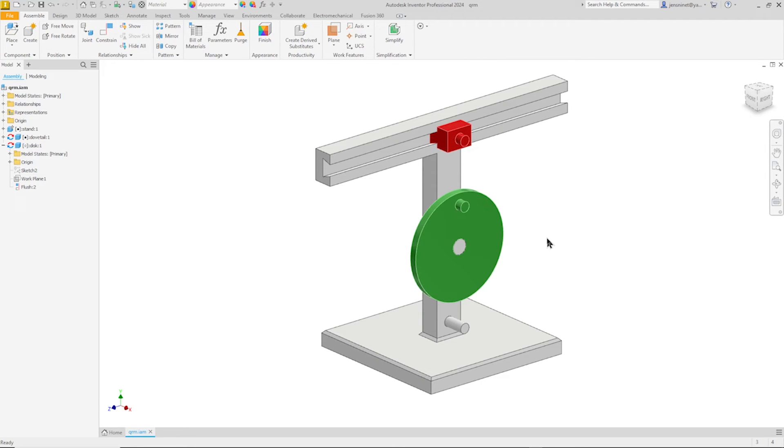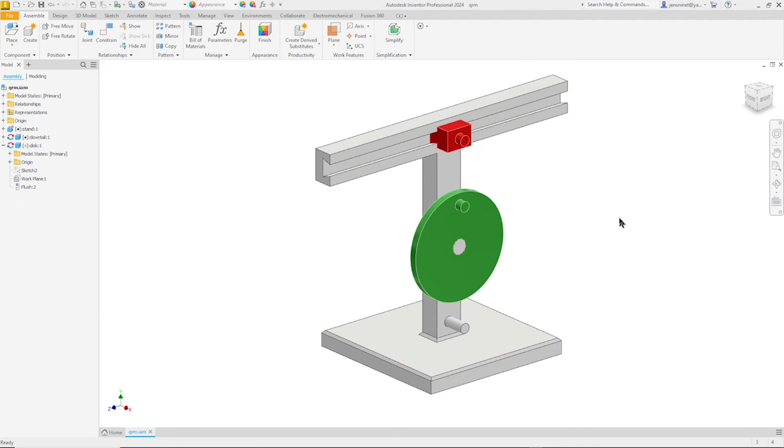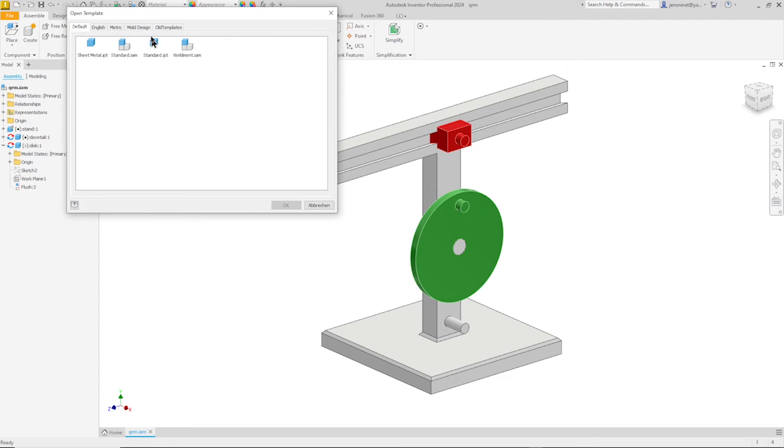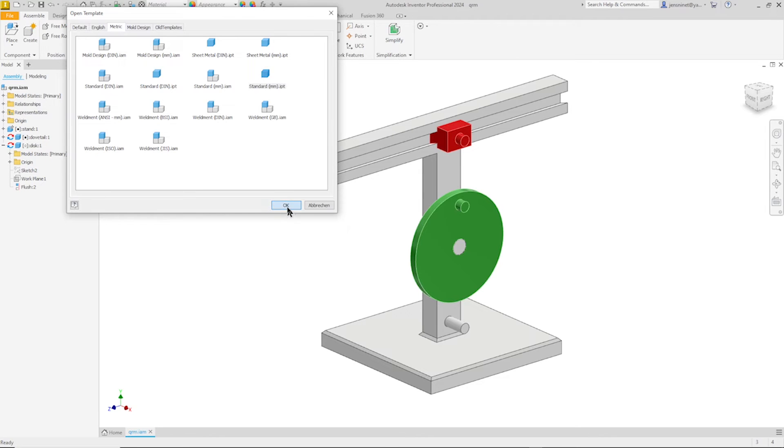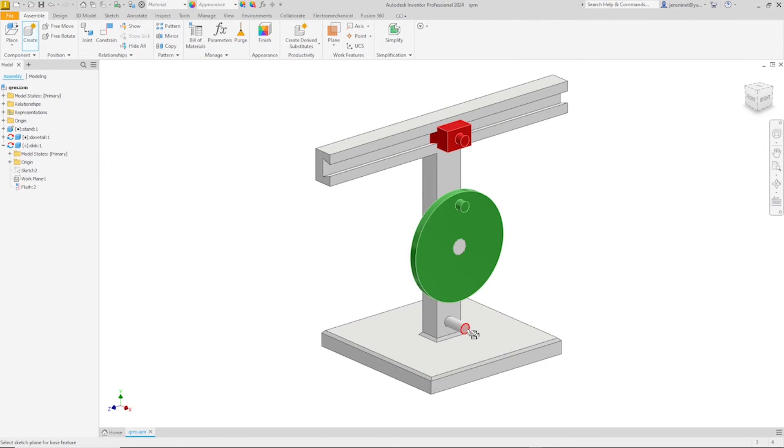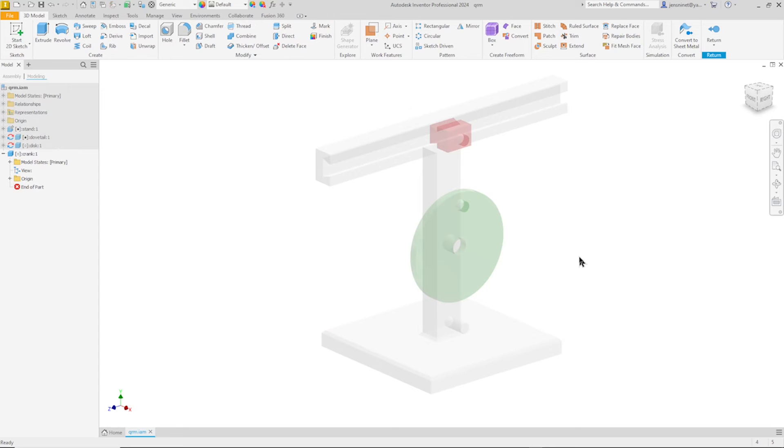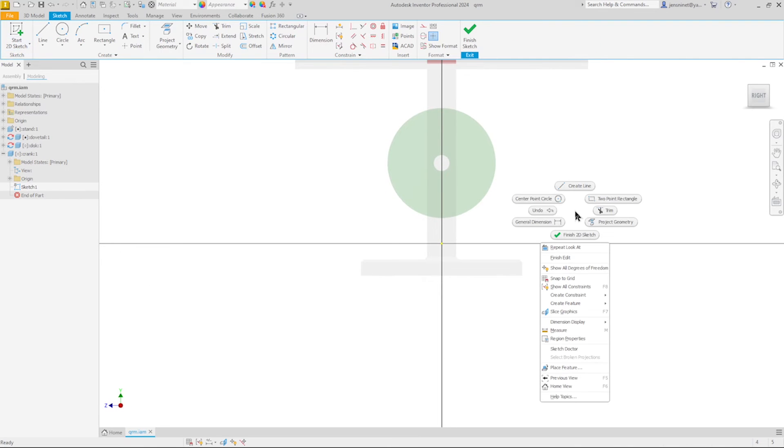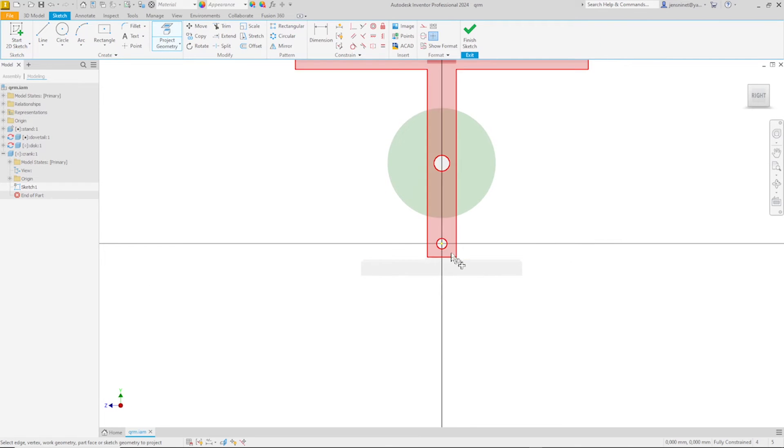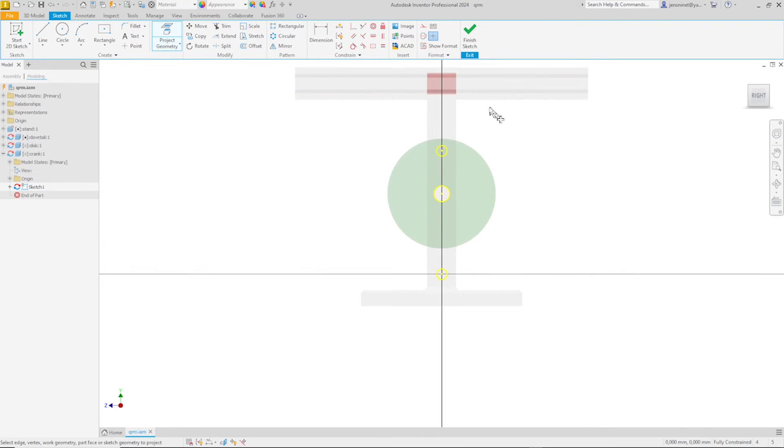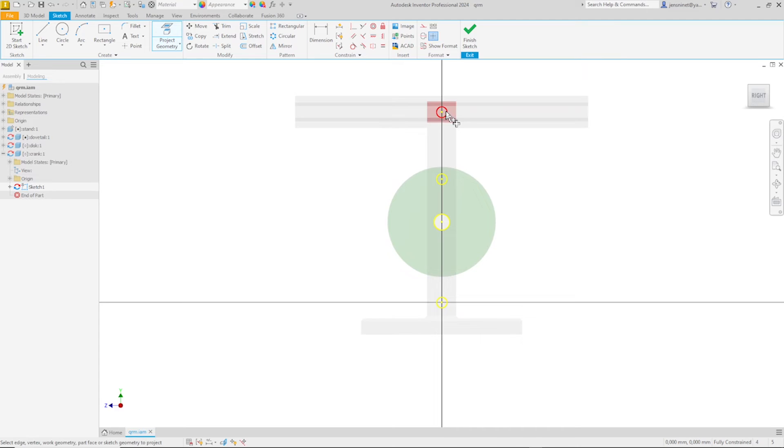Now we will define the last component, the crank. Let's create that component, name it crank, standard millimeters. Place that on this face, start a sketch on that plane and project now this circle, this circle, that one, and the top one.